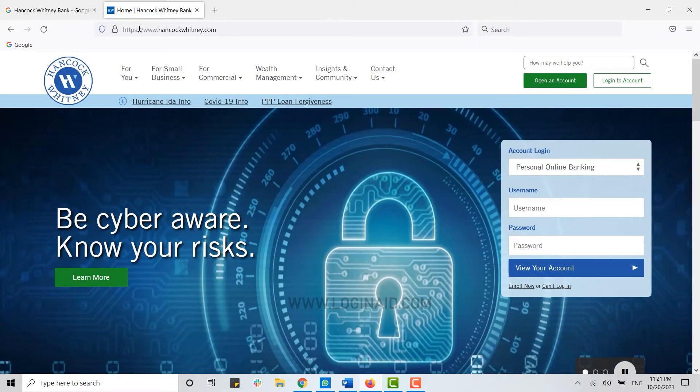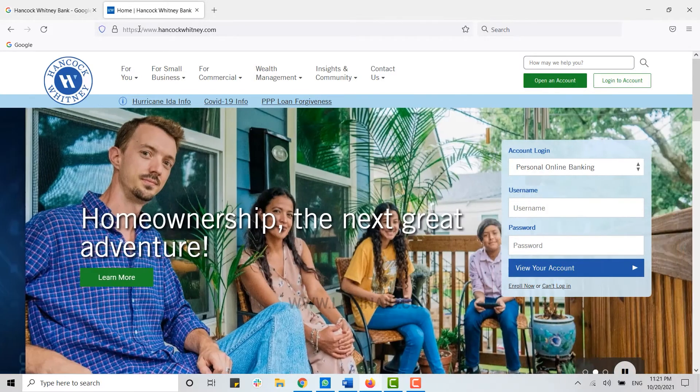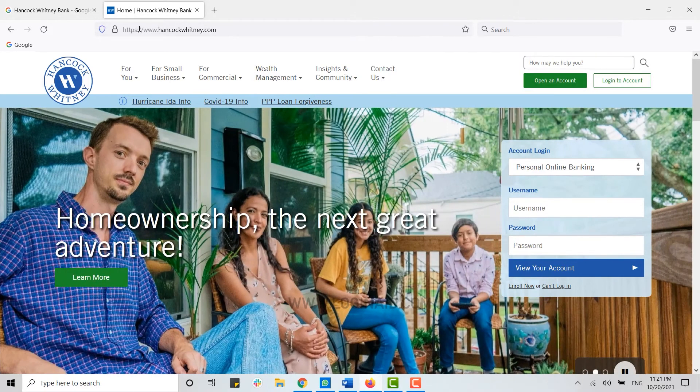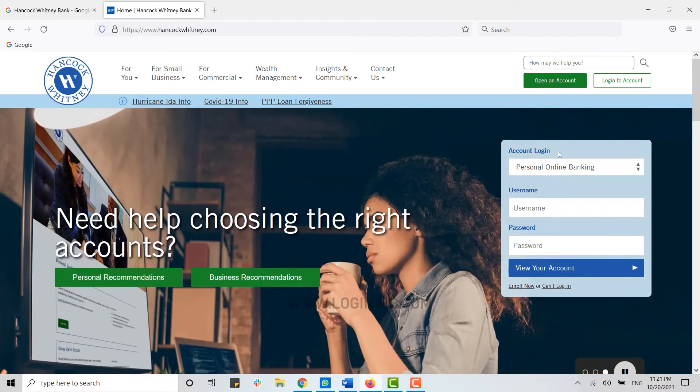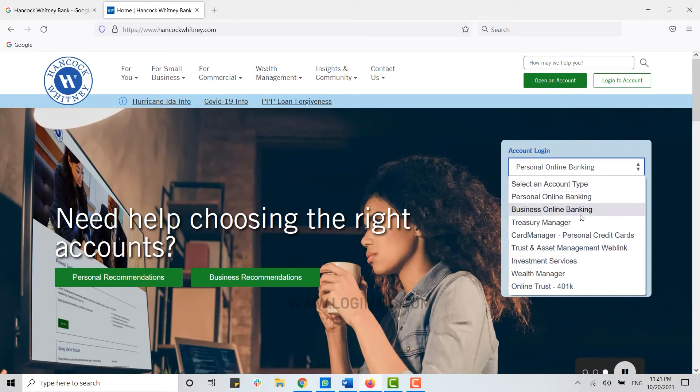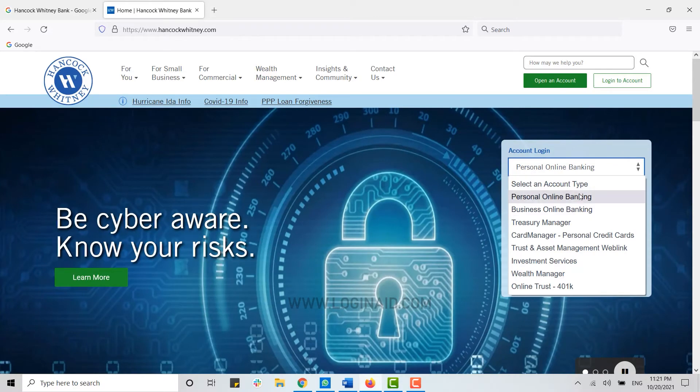webpage. On the webpage, you can see on the side the login option for your account. On the top, you can see Account Login. From here, you click and choose the banking login, that is, your